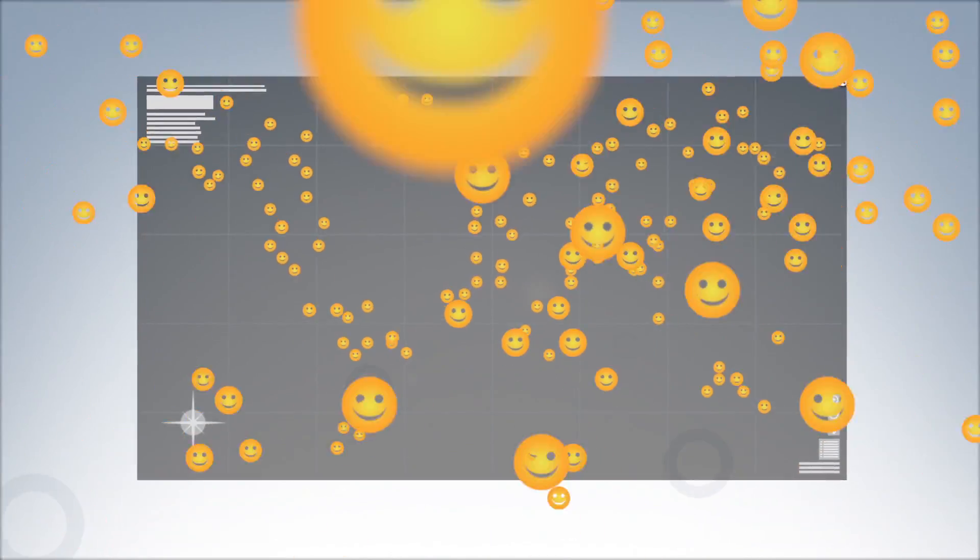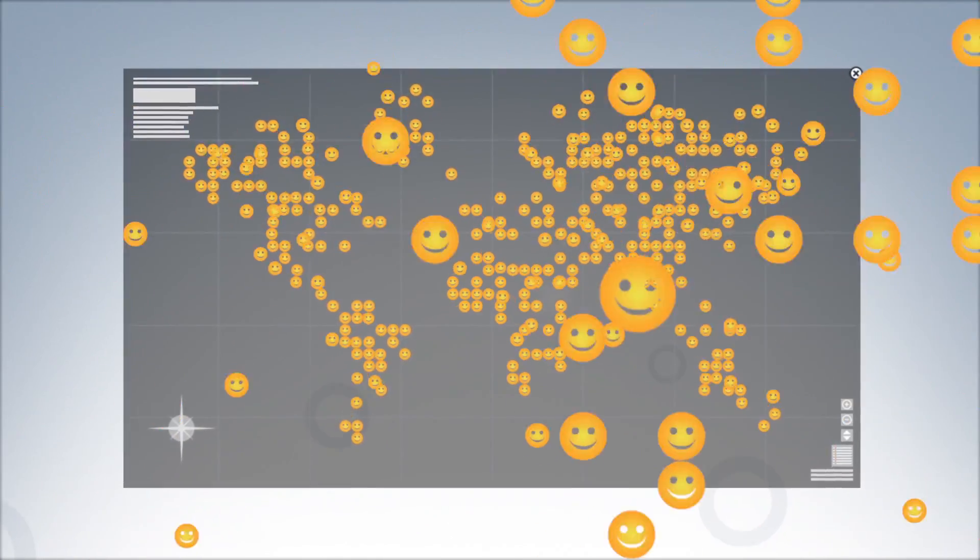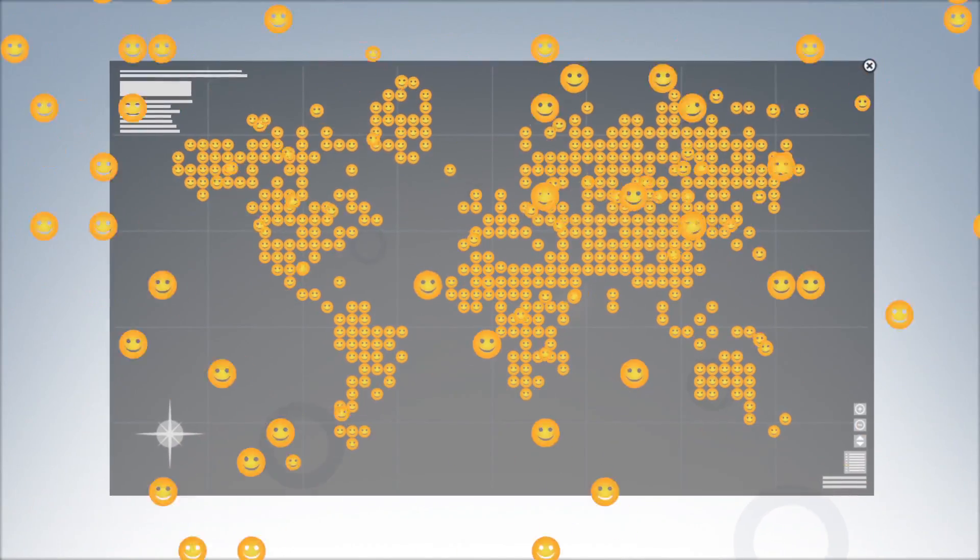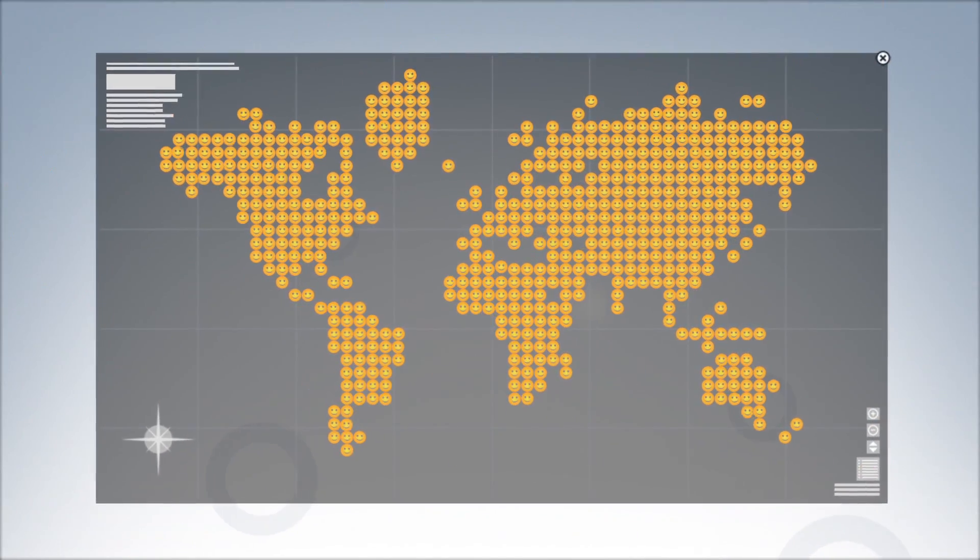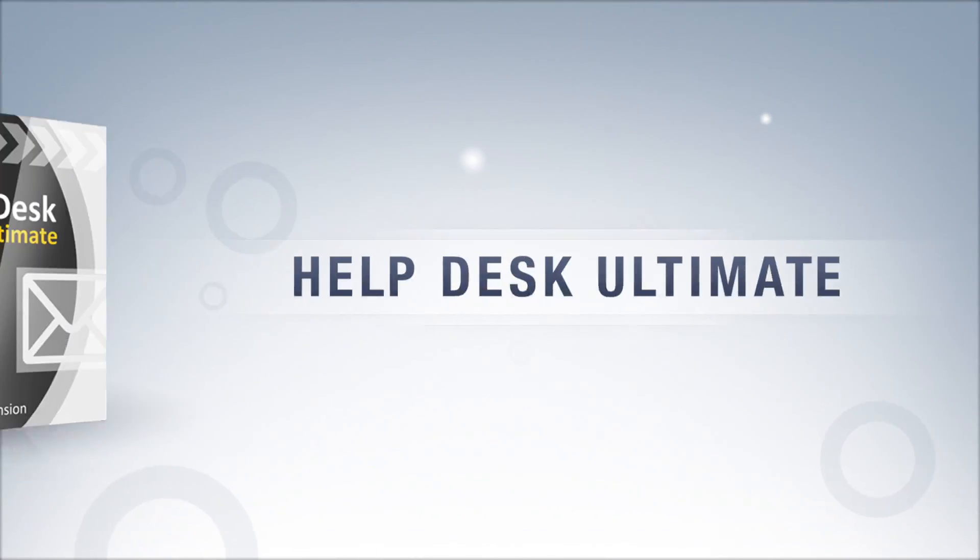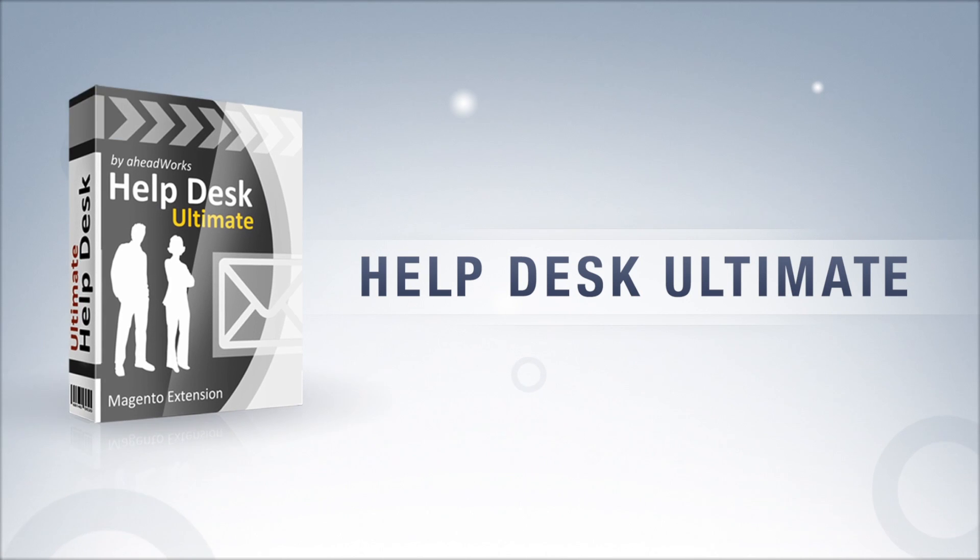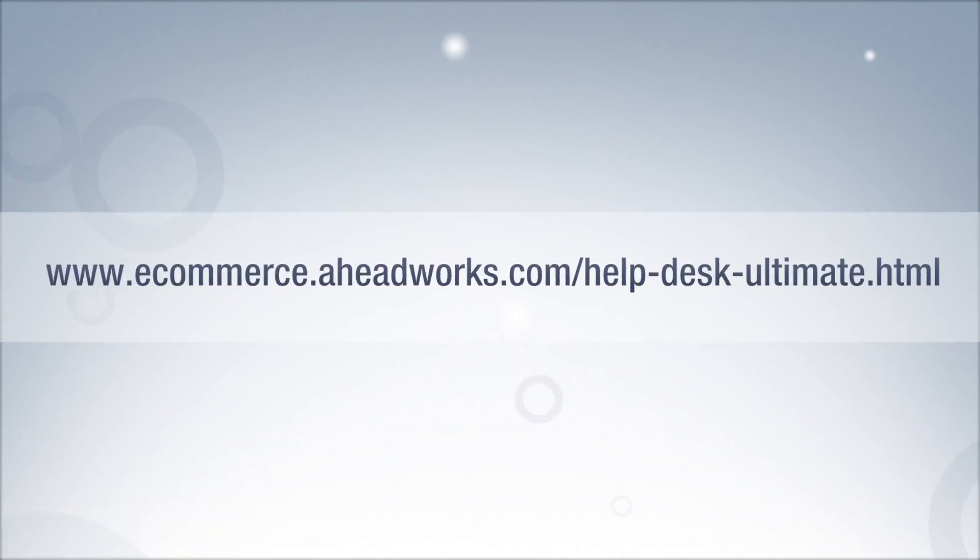Enhance your customer's satisfaction level with an undisputed leader in the HelpDesk software market. HelpDesk Ultimate from Aheadworks. Visit Aheadworks website and learn more about this powerful HelpDesk solution.